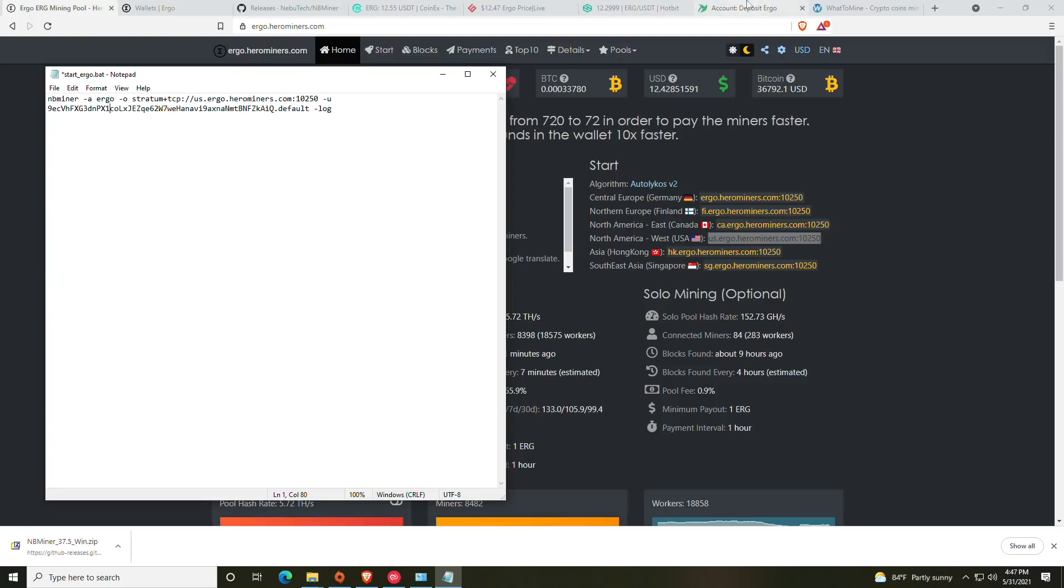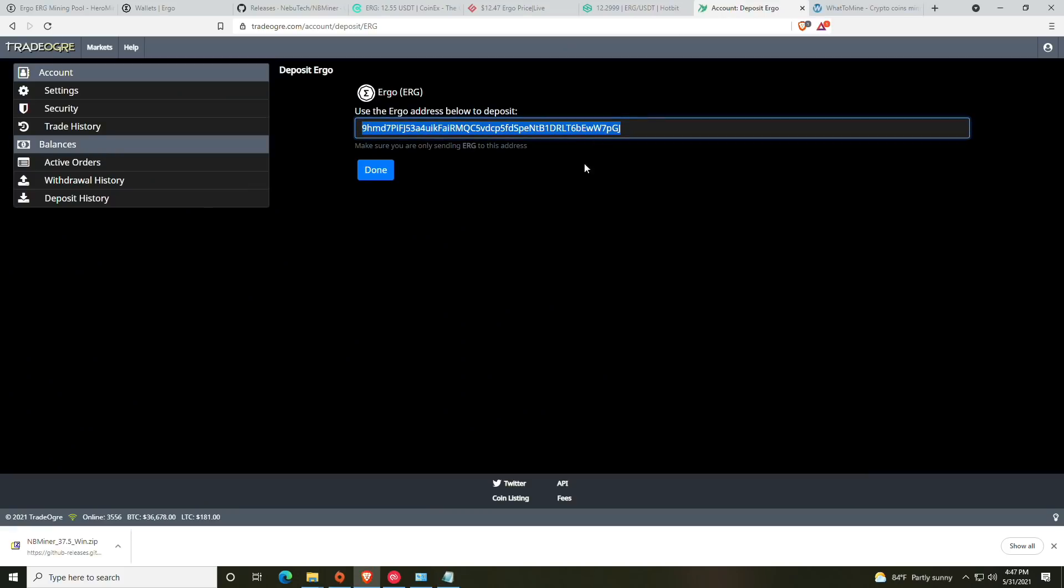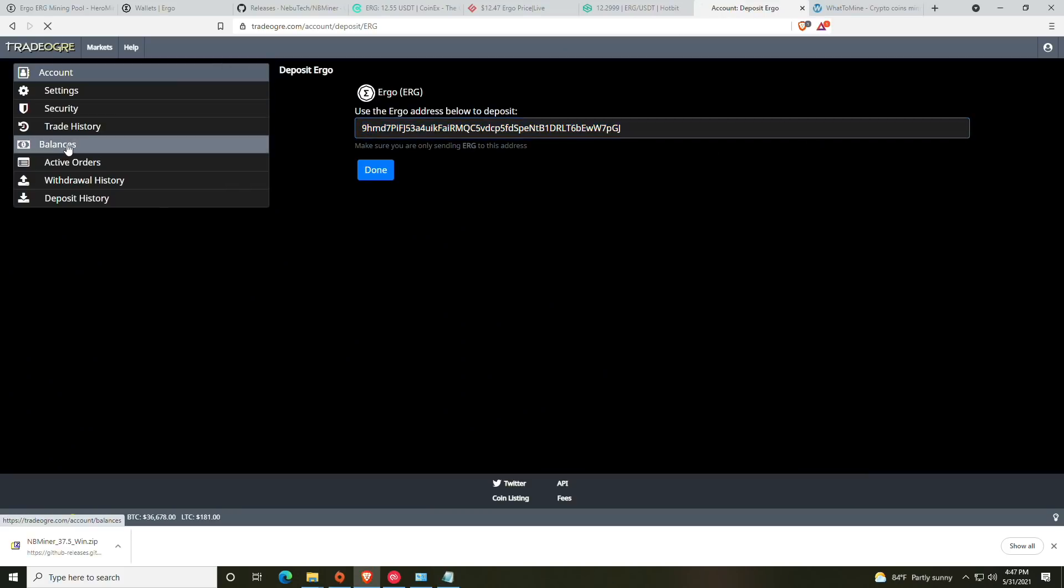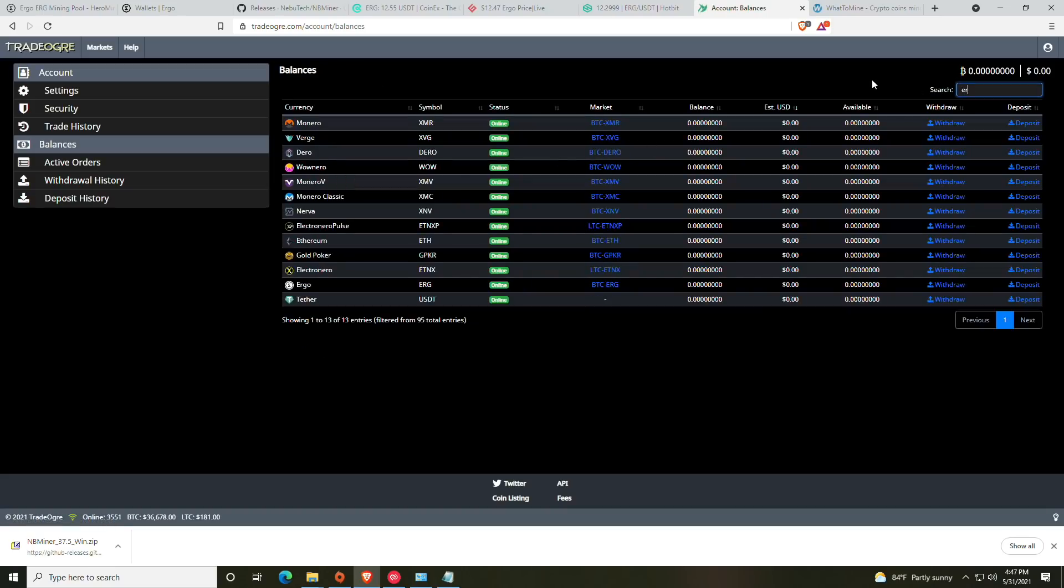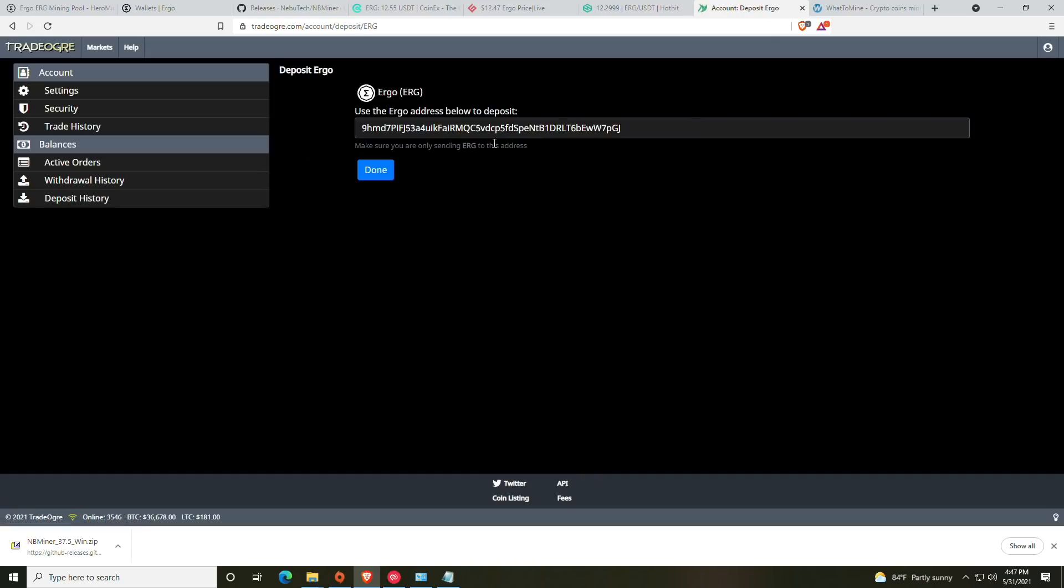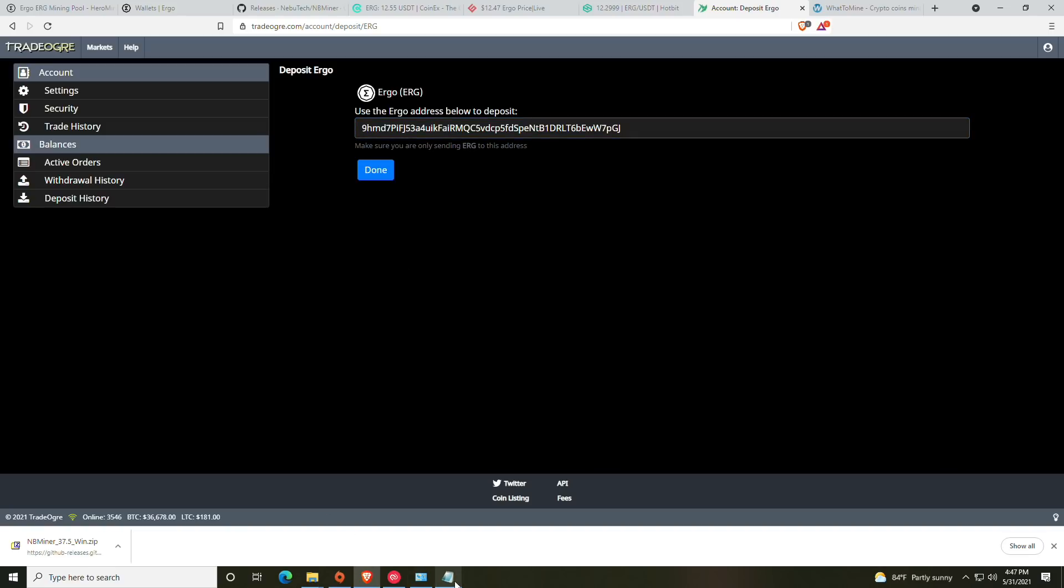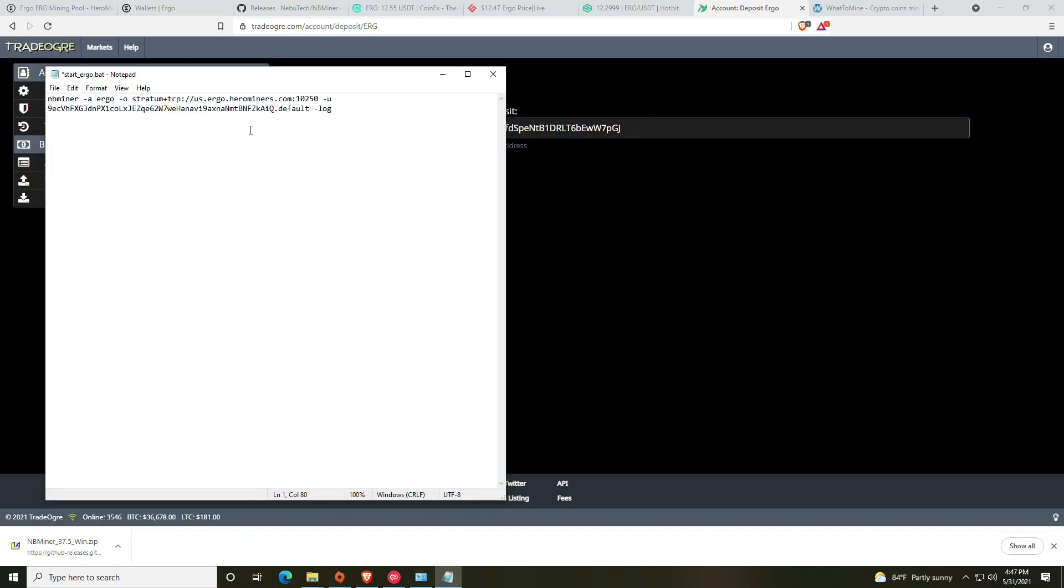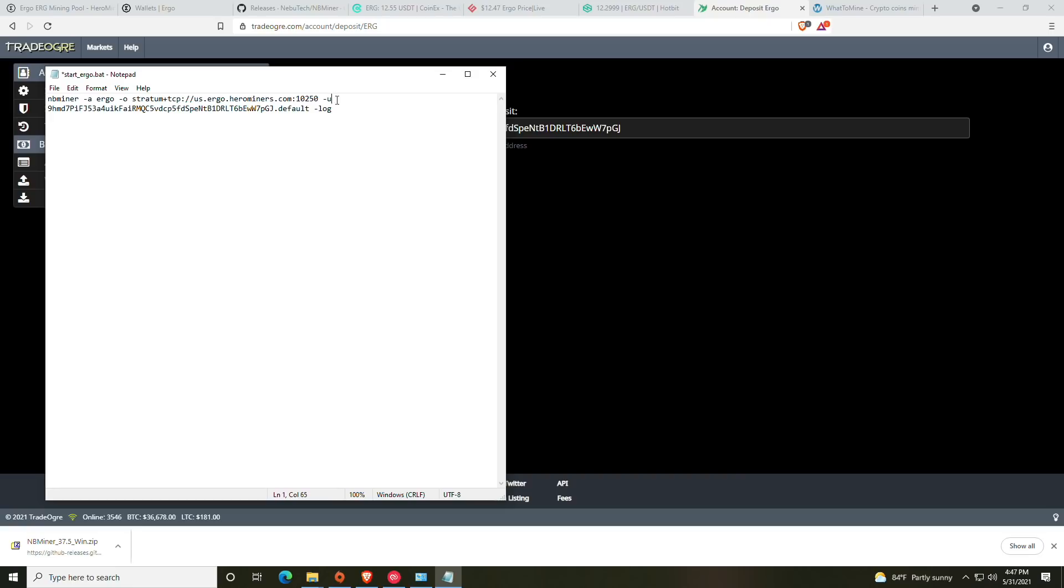Once we've completed that, we need our wallet address. We talked about our wallet addresses earlier—you can do it from an exchange if you're deciding to mine and go ahead and get rid of it or trade it out for something else right off the bat, or you can use one of the wallets. If you've followed how to set up the TradeOgre, it should be as simple as going over to your balances tab and TradeOgre, searching for Ergo, then clicking the deposit button and then copying the address.